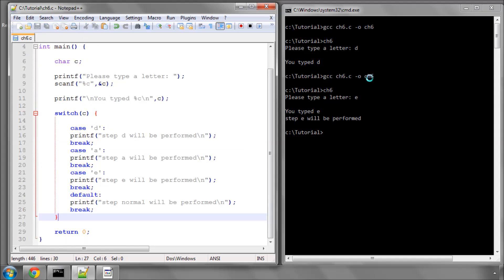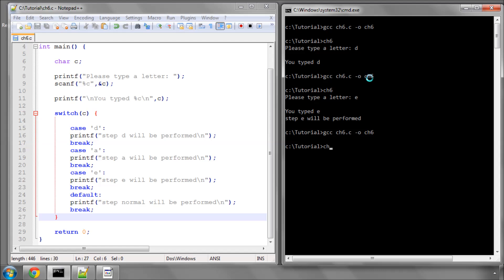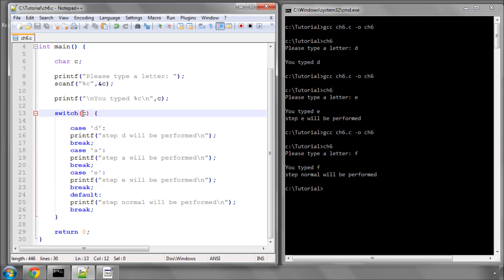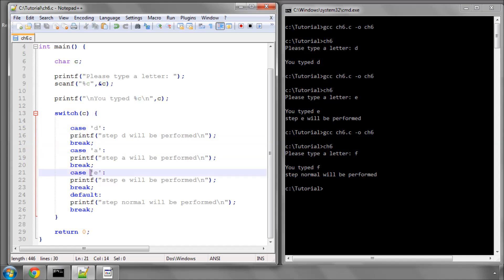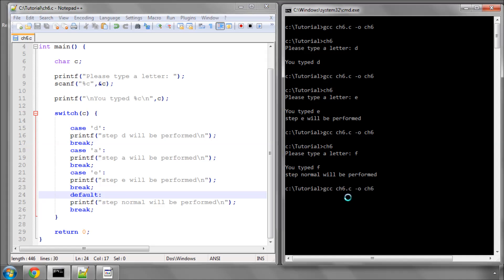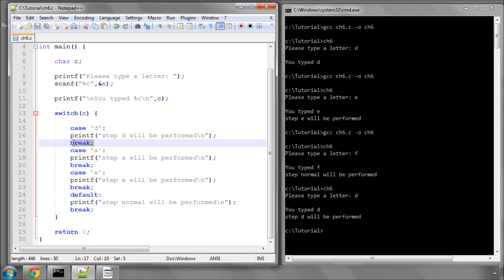I'll just take the code that we've already got. Now compile this and run. We'll type a letter and I'll type F which isn't any of those letters. It says step normal is being performed because when you use a switch statement it runs through each of the cases and compares our variable with each of the case statements. If it isn't equal then it does what's specified in the default section.